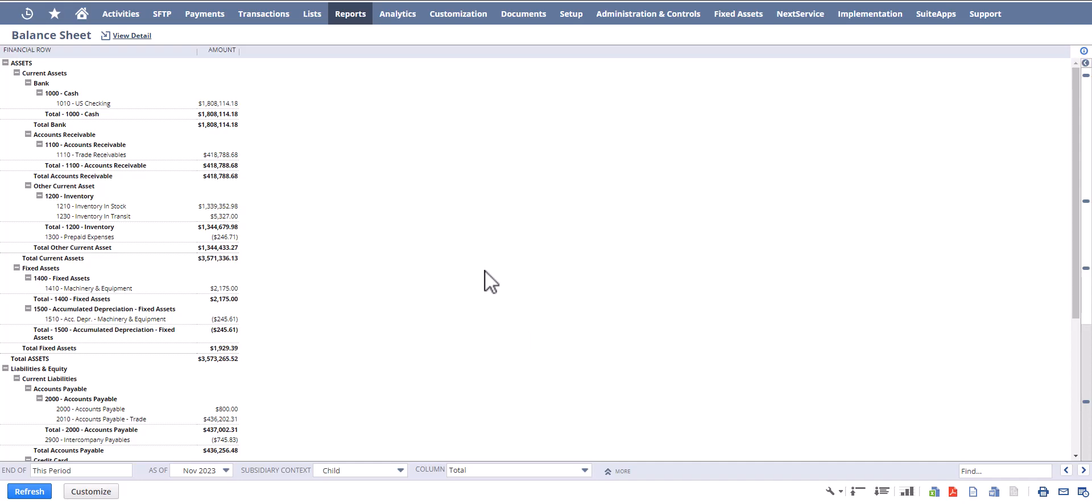What we're going to be covering in this demonstration is how to create a balance sheet with a monthly fiscal period view.